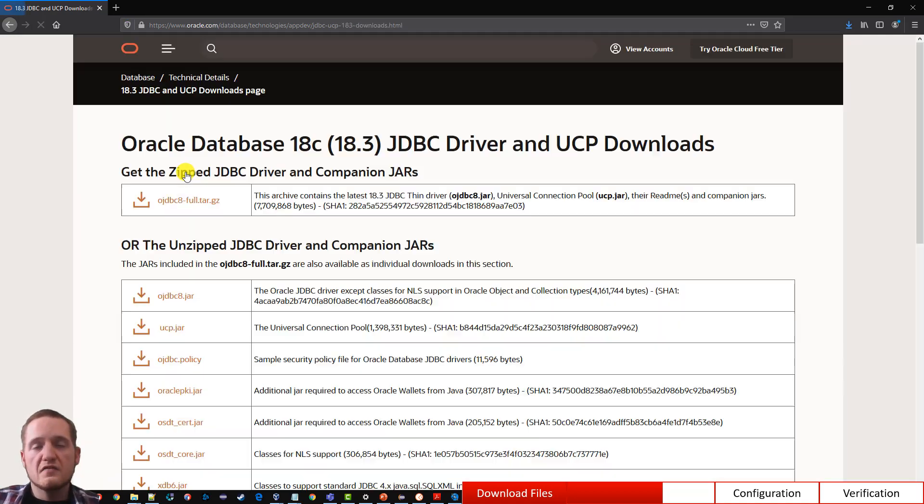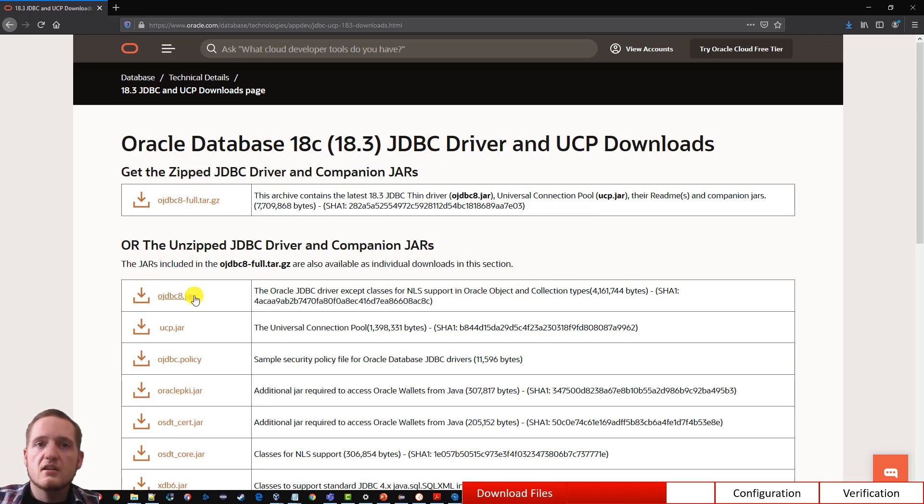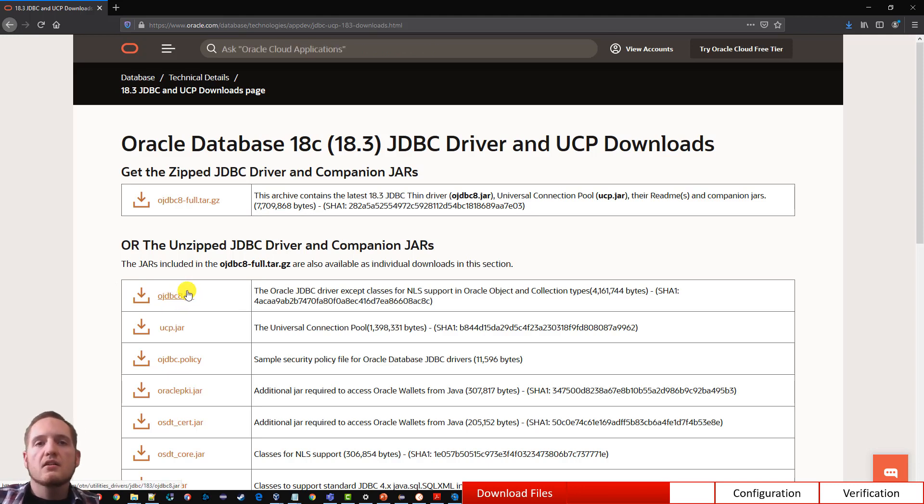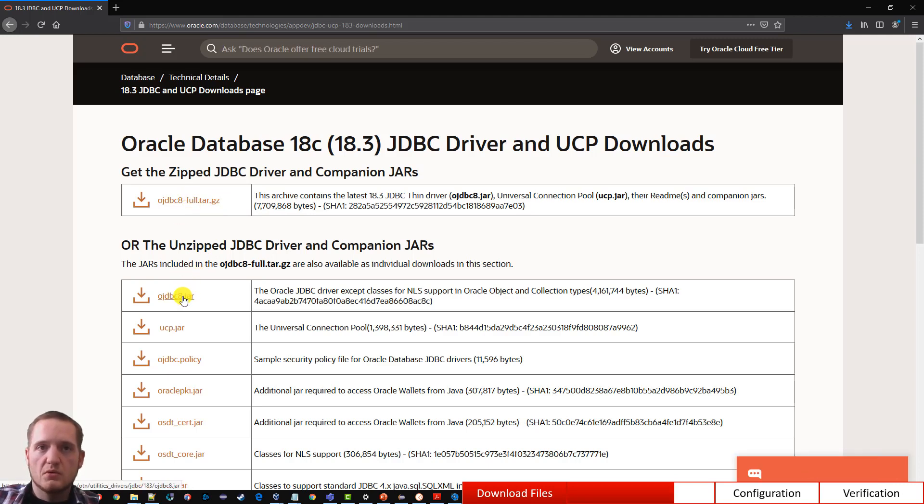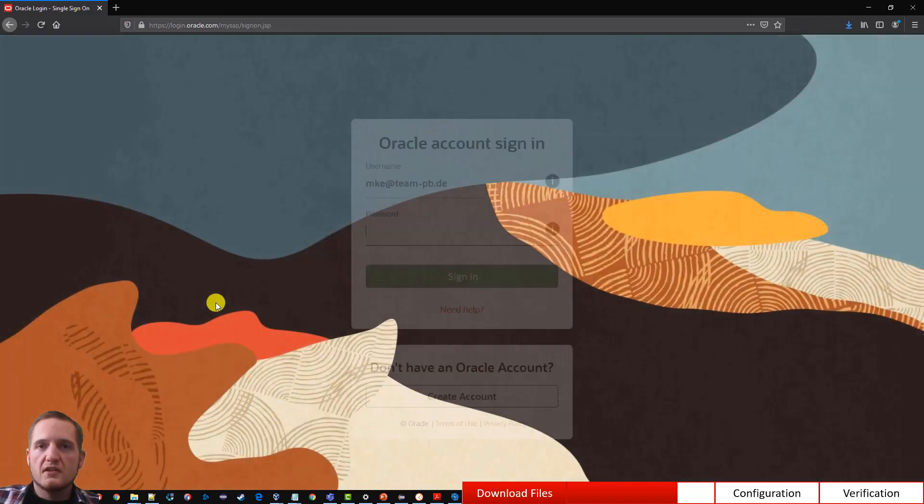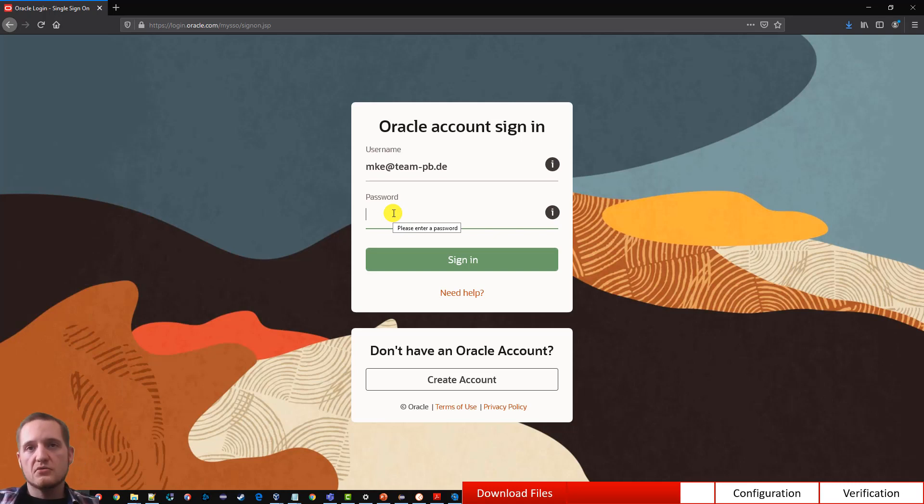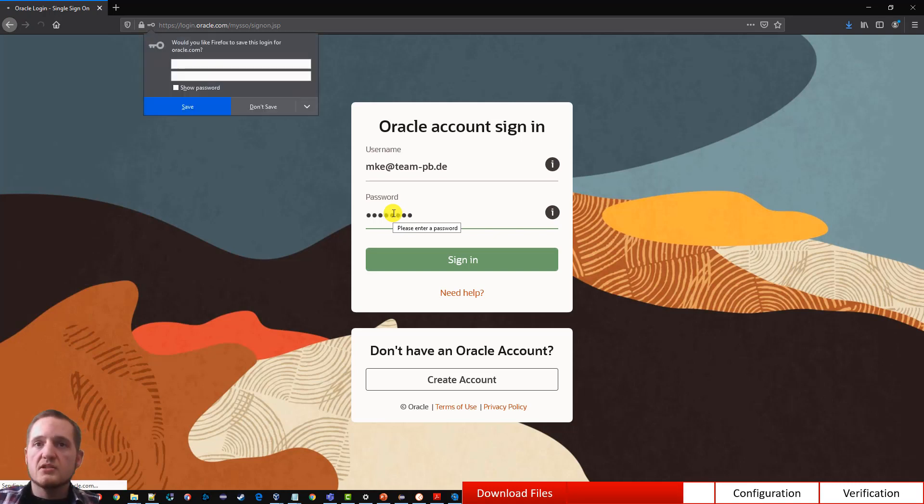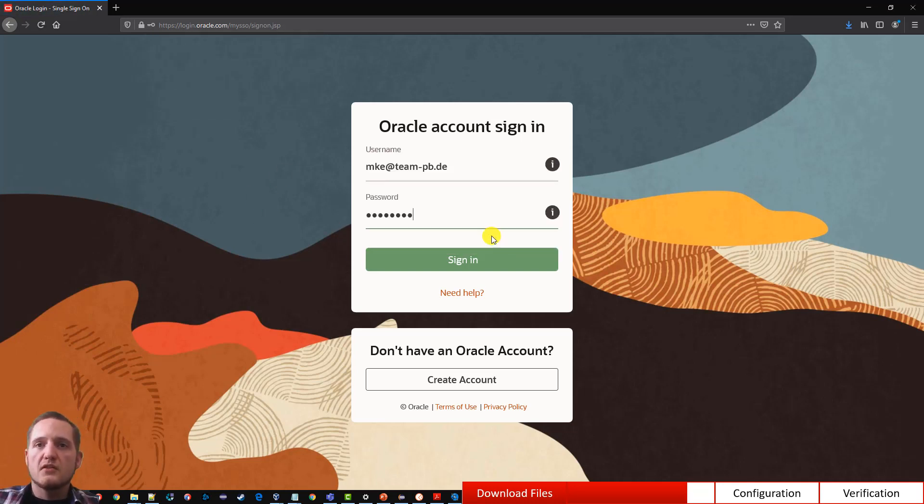So I have an 18c database on my computer. So I click on 18c link and we just need the OJDBC 8 jar file in this case. So do not download the full tar. This contains a lot of demo stuff. So we click on the jar file. And as typically for Oracle we need an Oracle account to sign in to download the sources. Click on the credentials and the download should start immediately. So just save this file as well.